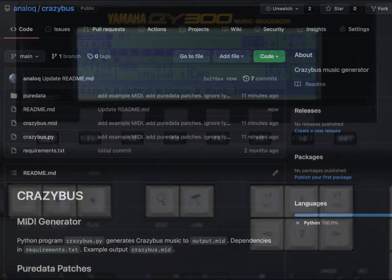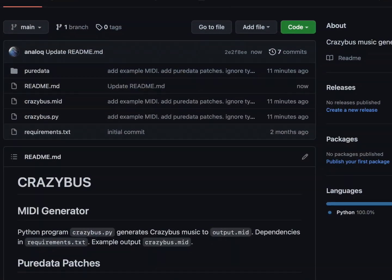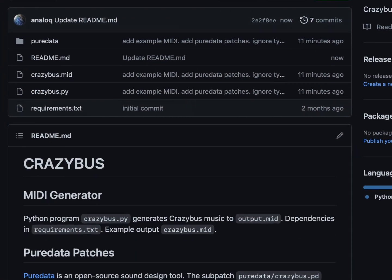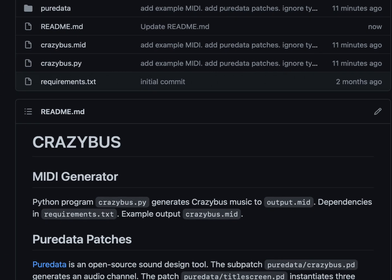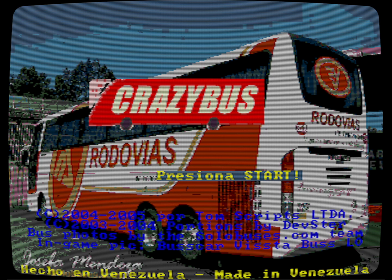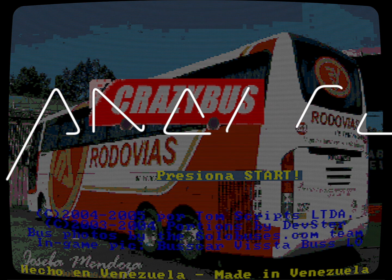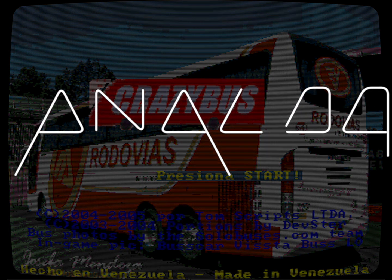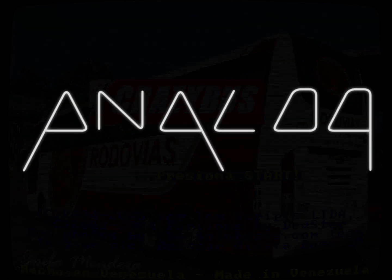I've put my Pure Data patches, Python code, and a sample MIDI file onto GitHub. Feel free to experiment and let me know if you come up with something interesting. Thanks for joining me on this crazy bus ride.